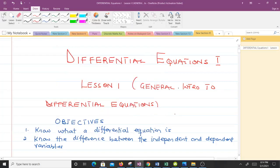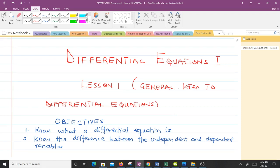Hello and welcome to this lesson in our study of differential equations. This is going to be the first lesson, and it will introduce you to differential equations: why you should learn them, what a differential equation is, what we mean by an independent variable, a dependent variable, and a parameter. We will also solve some questions.